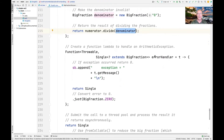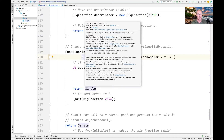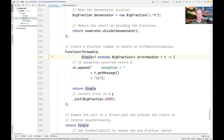We also define an error handler, which is a function that takes a Throwable and returns a Single parameterized by a BigFraction. No matter what exception occurs — in this case an ArithmeticException — we simply convert it to the zero value using BigFraction.zero, returning that via the just factory method operator. That converts whatever exception occurred into the value zero.